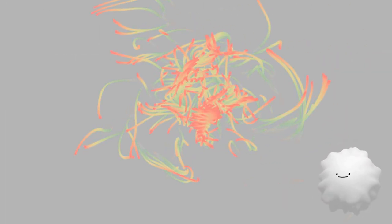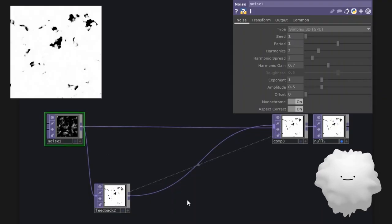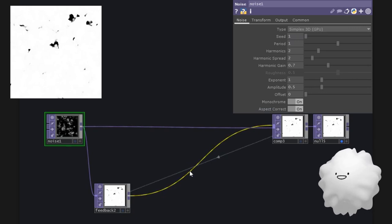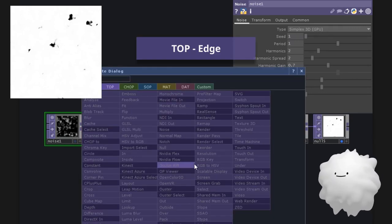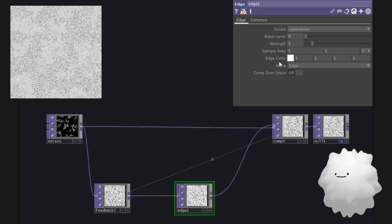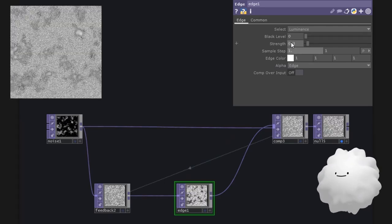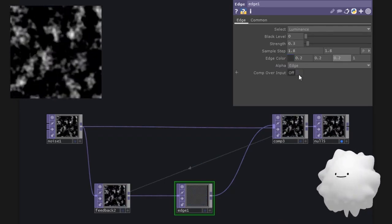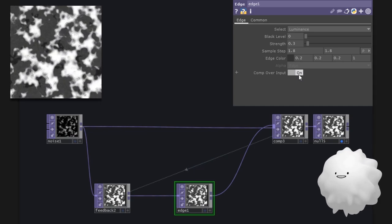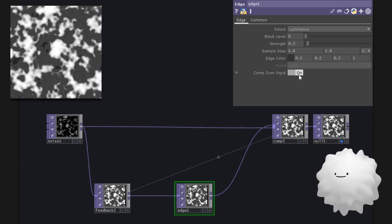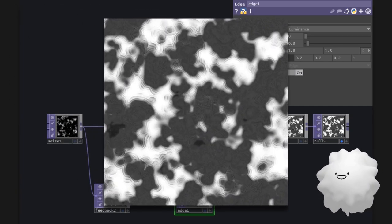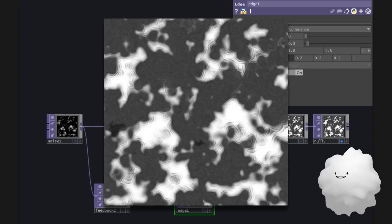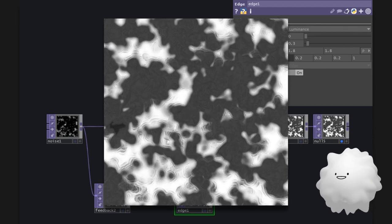And this is particle. If you use edge, it'll make a very unique feedback image. Make edge, and activate comp over input to create an edge-owned input image. If so, through the feedback, the edge will make an edge again, and again endlessly.